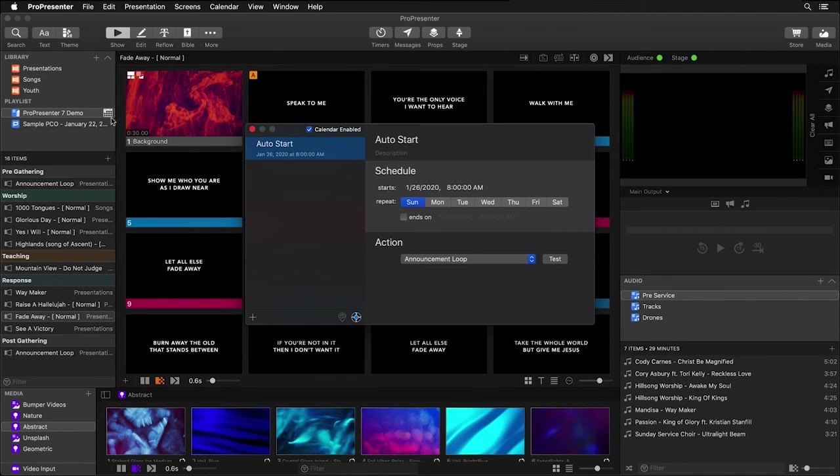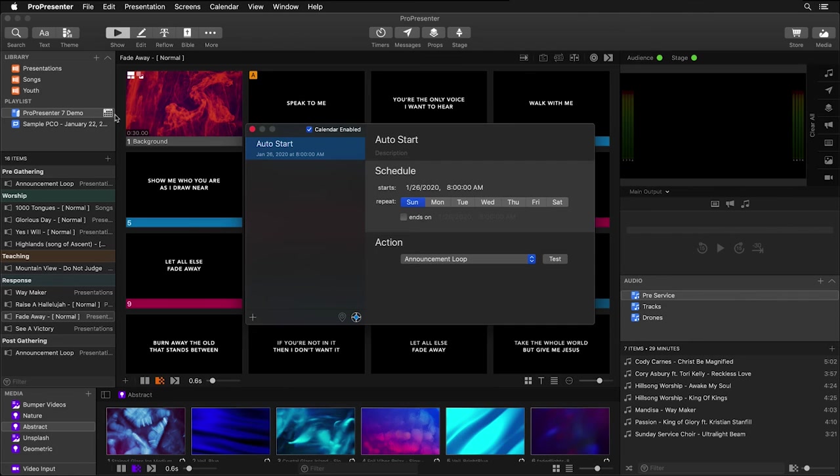Now instead of waiting for that calendar event to actually happen to see if it works, we can simply just click the test button.